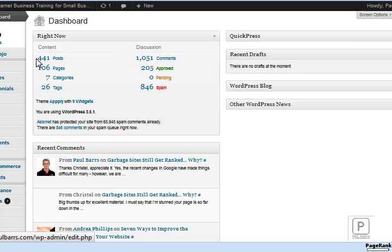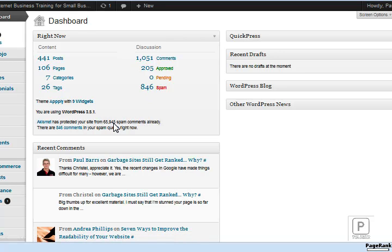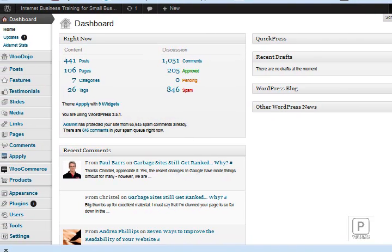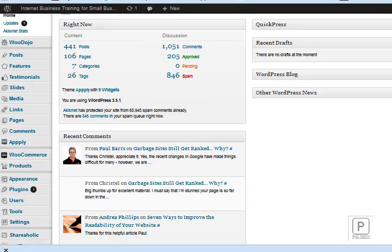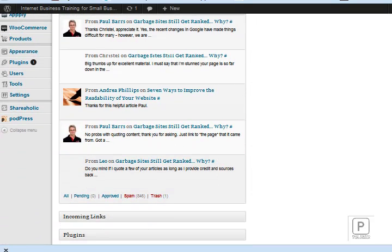A couple thousand-odd comments, and the spam is always on the rise. Woo-hoo! Look how much Akismet has protected me from now. If you don't have Akismet, it's a great plugin to block spam in WordPress. Anyway, what I'm going to do is scroll down here a bit further and have a look at a couple of my plugins.